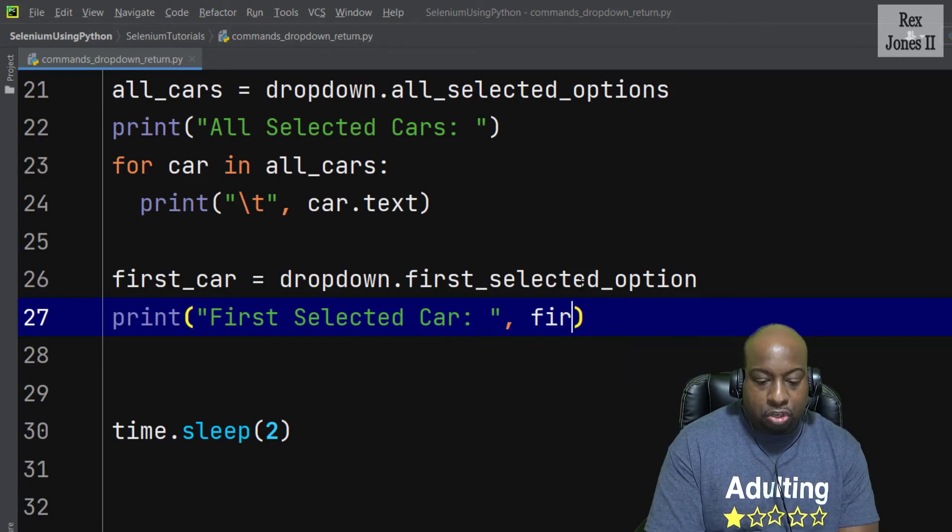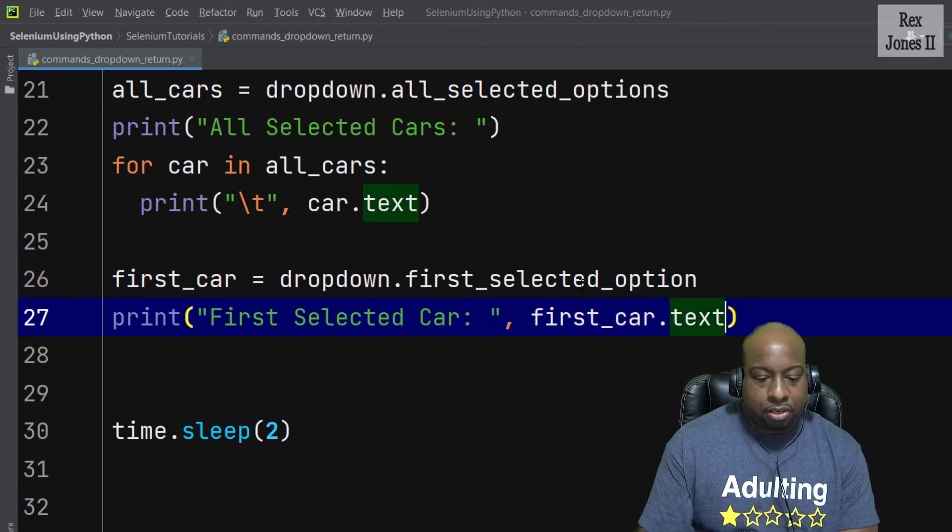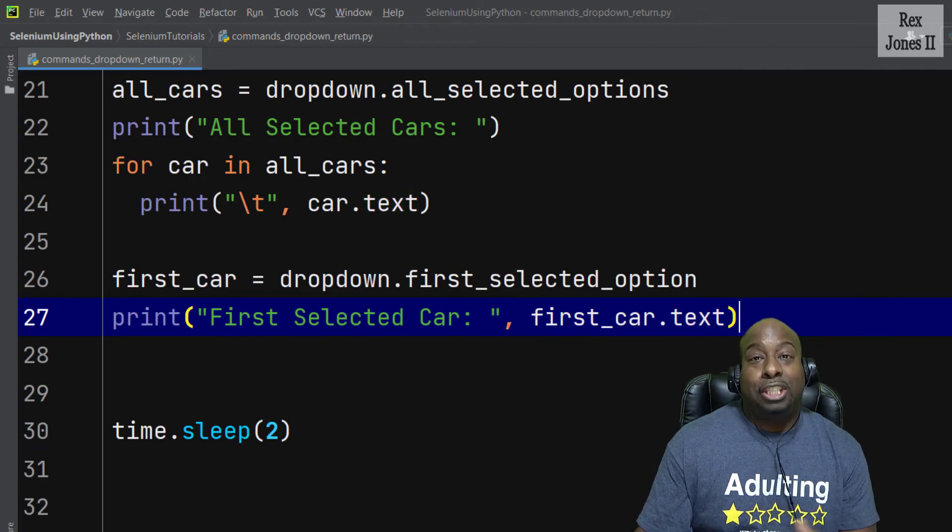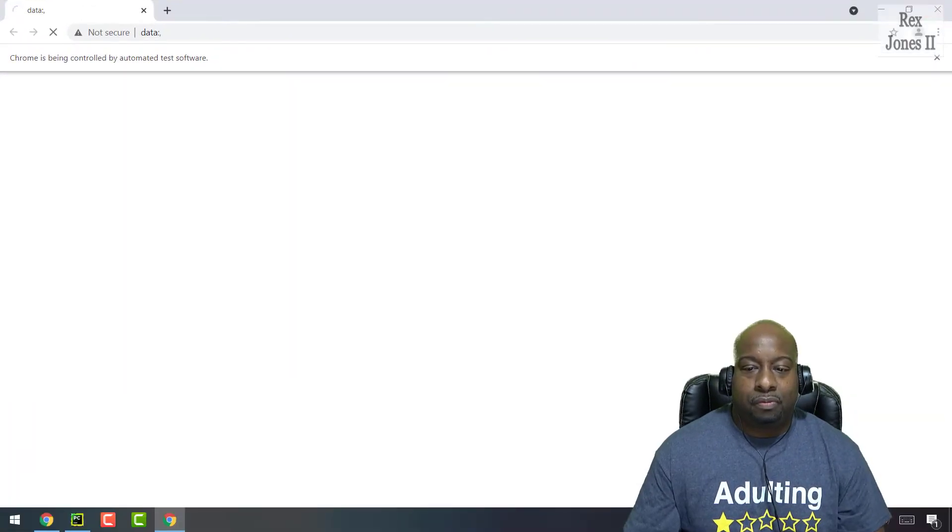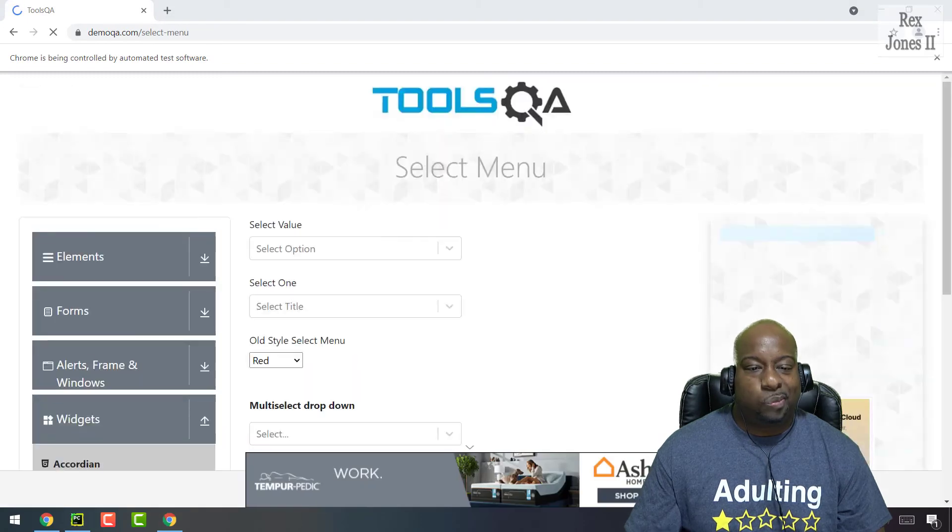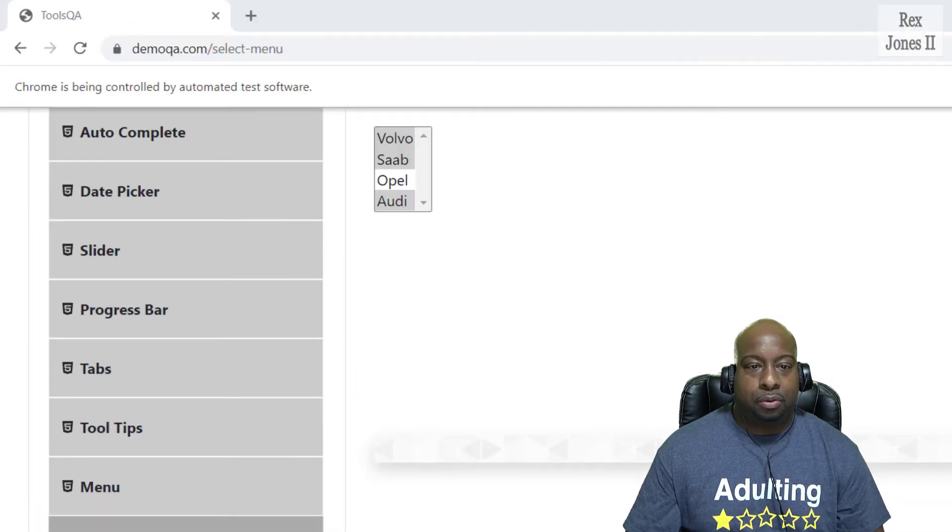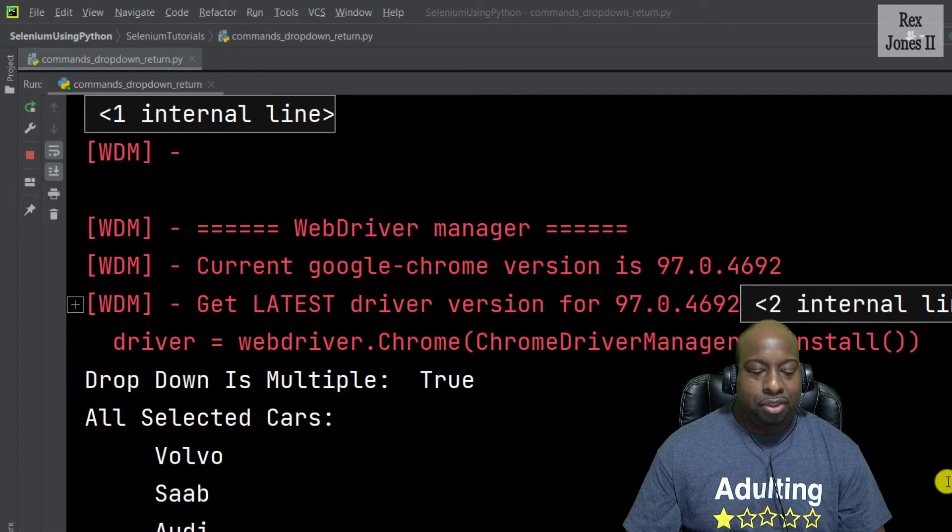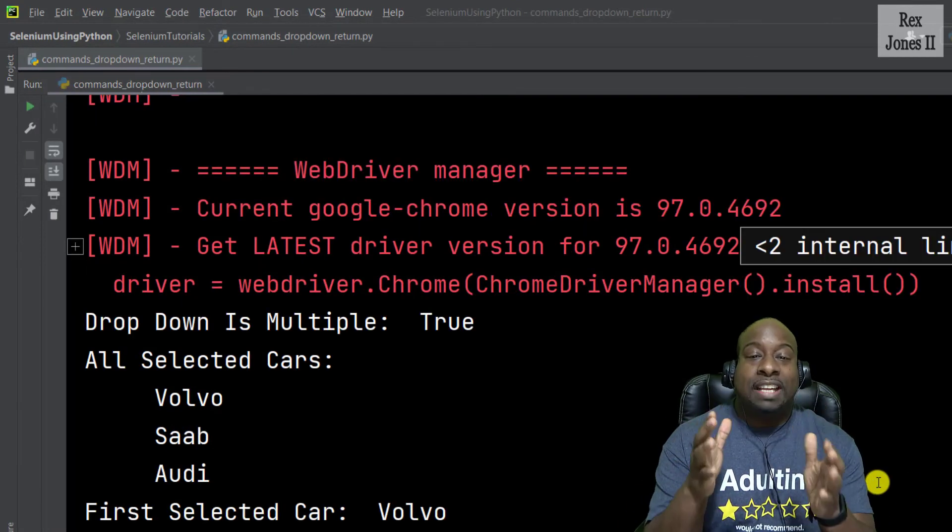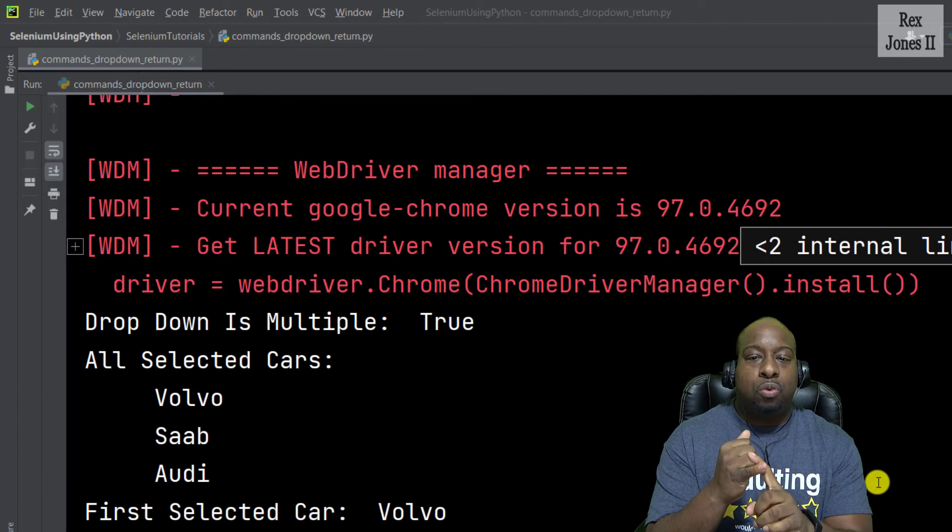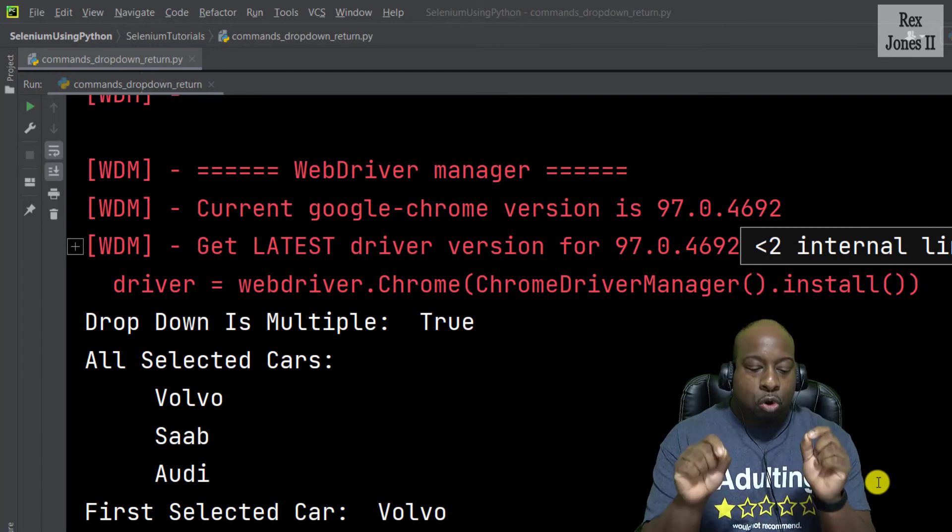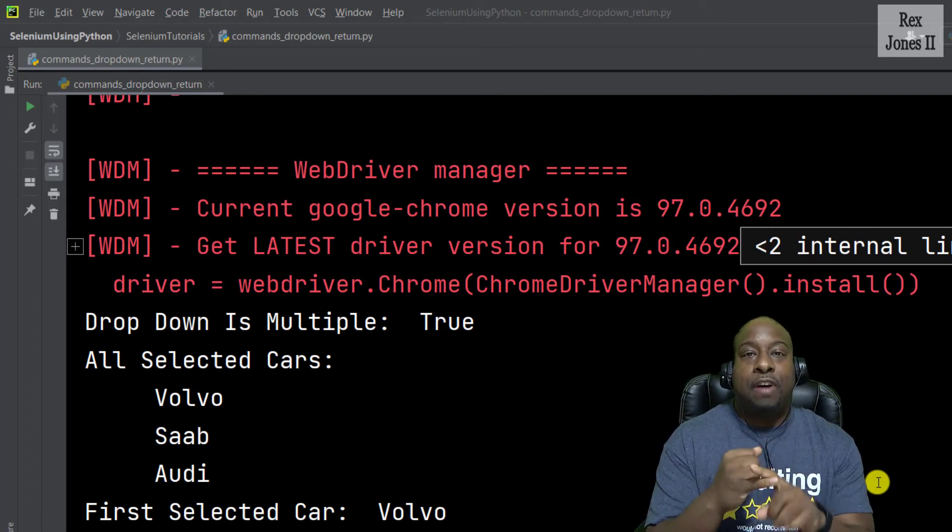Now let's run. Bingo, the console shows all selected cars are volvo, saab, and audi, with the first car selected as volvo.